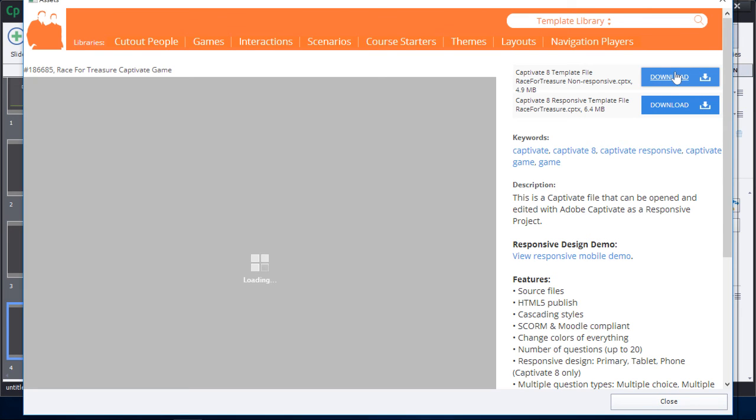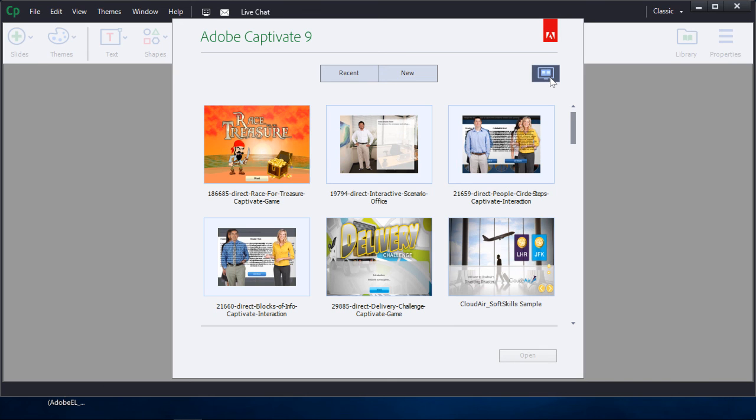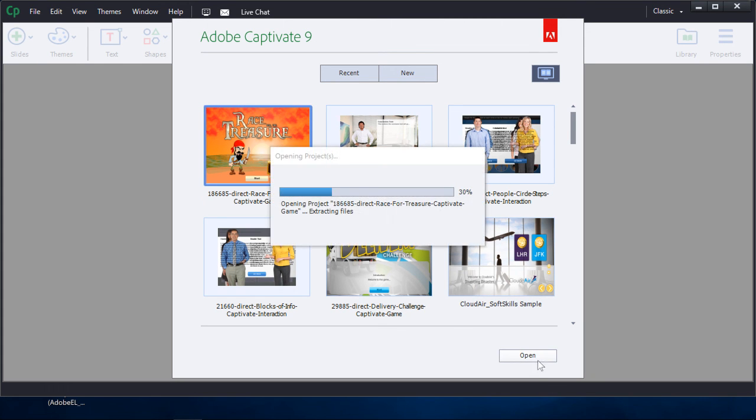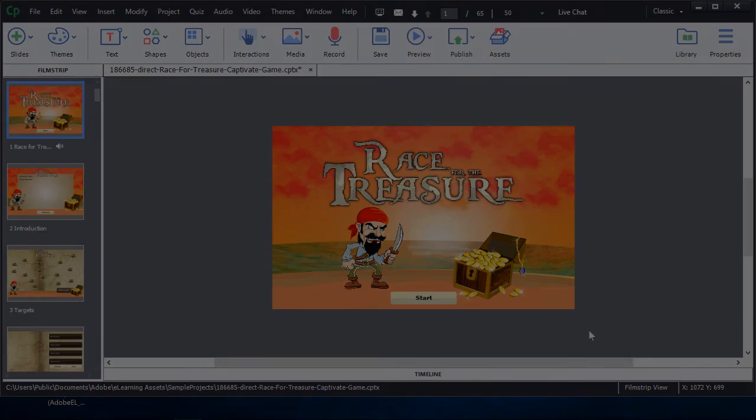Now back in Captivate, simply click on the preview of projects button on the right-hand side. You'll find the asset you downloaded is now in your previews. Click on it twice to open the new project, or click once and then open. There you have it—it's just that simple. Take advantage of all the new assets in Adobe Captivate 9.